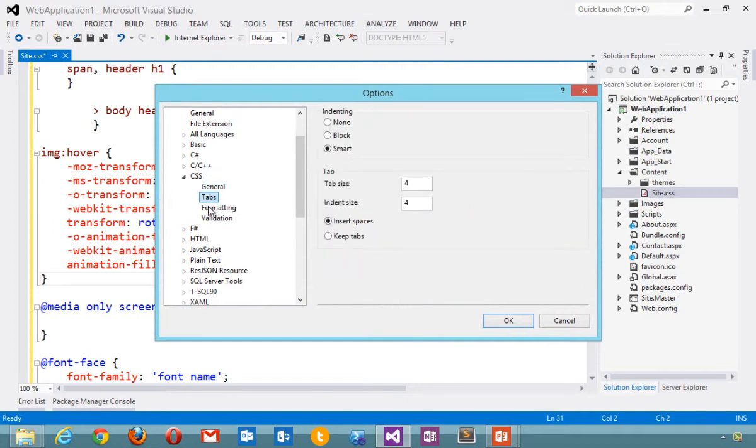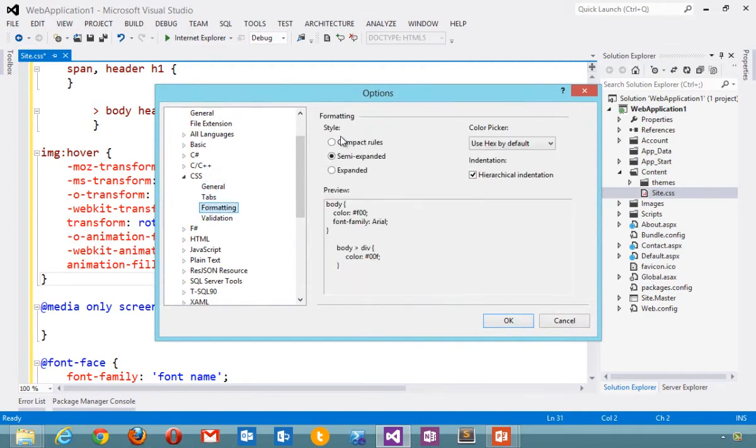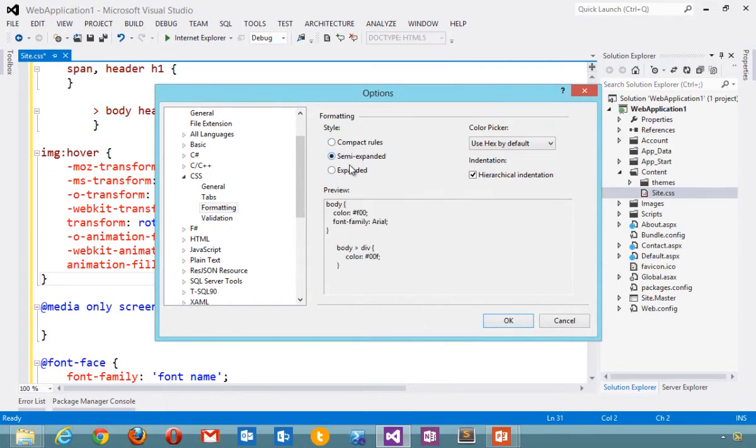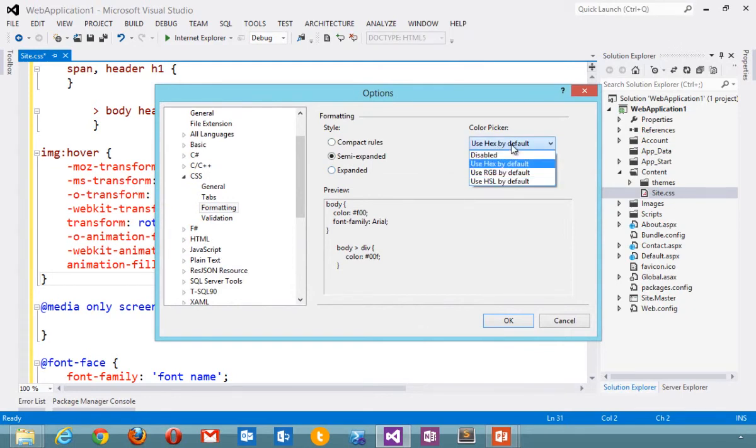How I want things formatted, whether I want specific rules for expanded, semi-expanded, or extremely complex CSS. So even though we have a default, you can change those. Support for hex, RGB, and HSL.